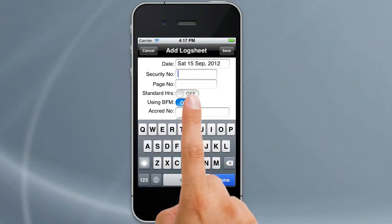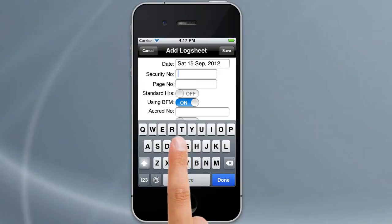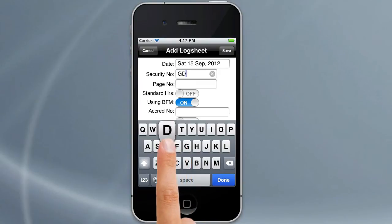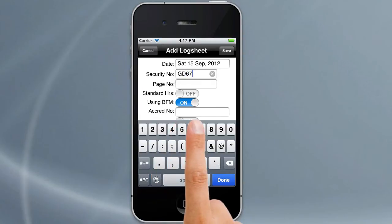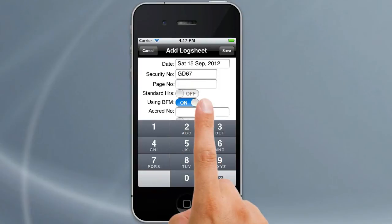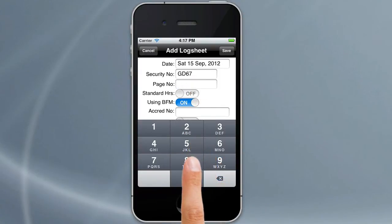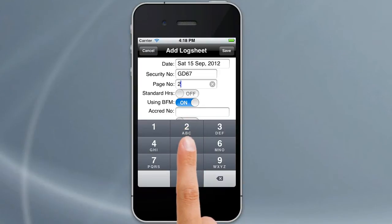You notice the security number? That's the black alphanumeric text at the top of your driver work diary. Simply put that in here. Underneath that is page number. That's normally in red on your driver work diary and that increments by one as you go through your work diary, so you type that number in here.